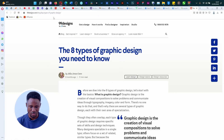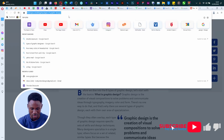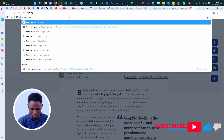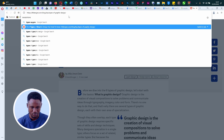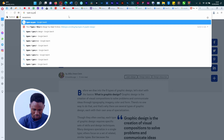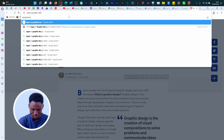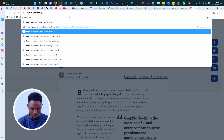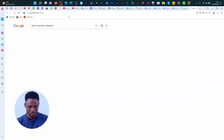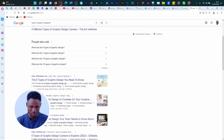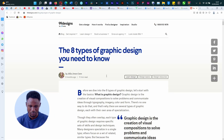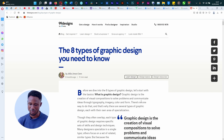Shoot up from your browser and just go and Google it, type in 'types of graphic designers.' This is where we are — so there are 8 types of graphic design you need to know.